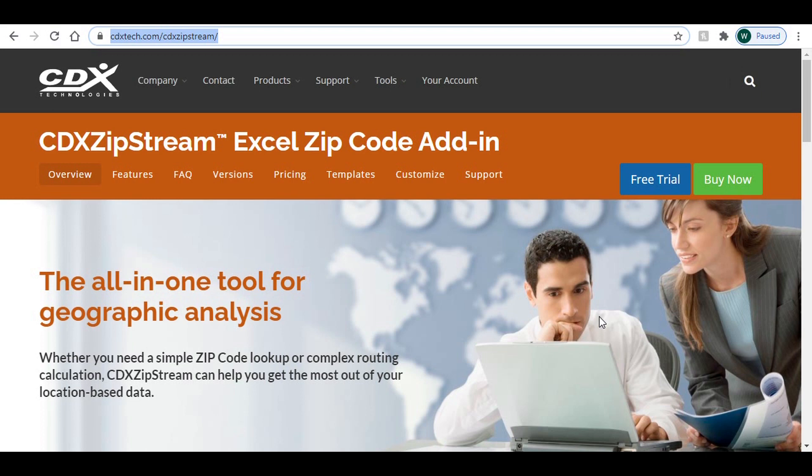and don't hesitate to contact us about the demo or with any other questions by emailing support at cdxtech.com.